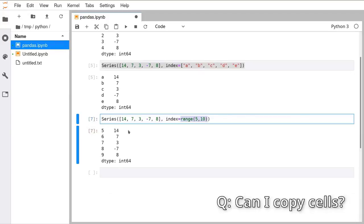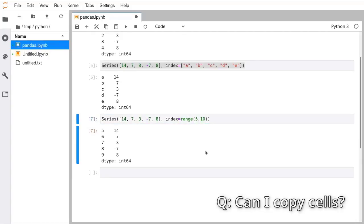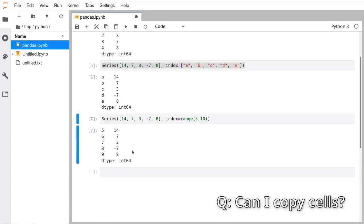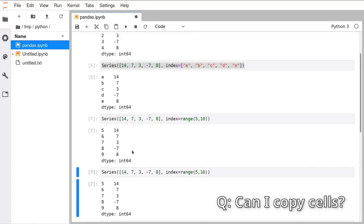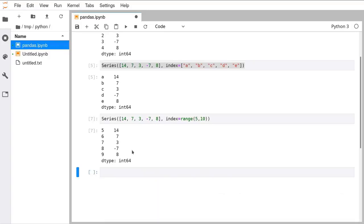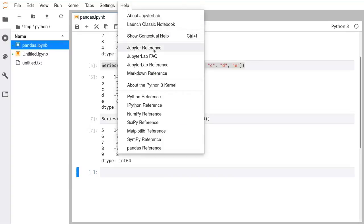There's a shorthand for copying a previous cell: when a cell is selected (cursor not flashing — press Escape first), press C to copy and V to paste. You can also delete a cell by pressing D twice. There is a way to get all the keyboard shortcuts listed, probably somewhere in the Help menu.